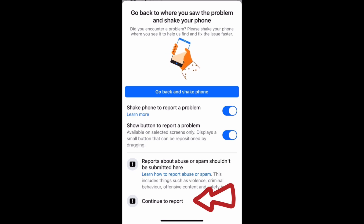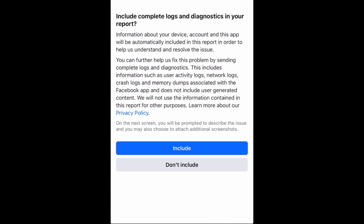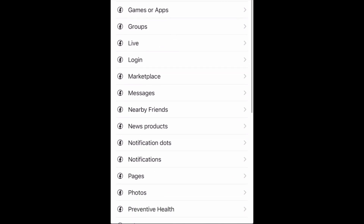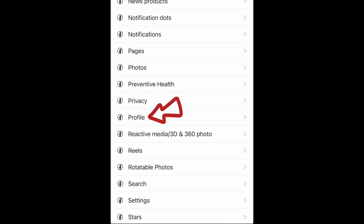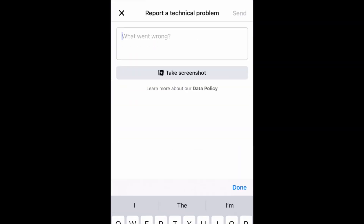Tap on Report a Problem — you can see Report a Problem right here. Then click on Continue to Report. Once you click on Continue to Report, it will bring out an option asking you to include complete log data and diagnostics in your report. Make sure you click on Don't Include. Now here is where you select where you're having the issue. Select Page — since my issue is on my page. If your issue is on your profile, select Profile instead.